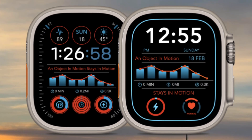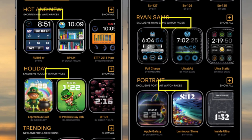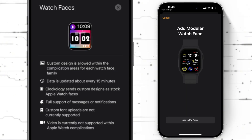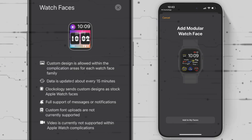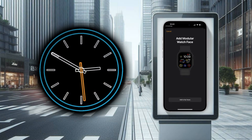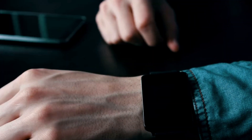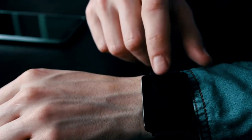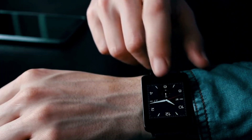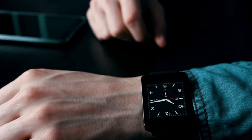In the Clockology app, faces labeled as Watch Faces are compatible with the always-on display. These Watch Faces sync through the stock Apple Watch app, are added to the My Faces section of the Watch app, and are able to be set as default faces on your Apple Watch, offering you thousands of choices to add to the stock faces in the Apple Watch app.